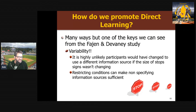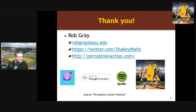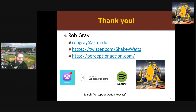That's it for this video on information and learning in the ecological approach. I'll keep adding to this series. If this is the first video you've found, you can find all the information here, and I talk more about this on the Perception Action Podcast. Thank you and cheers for now.